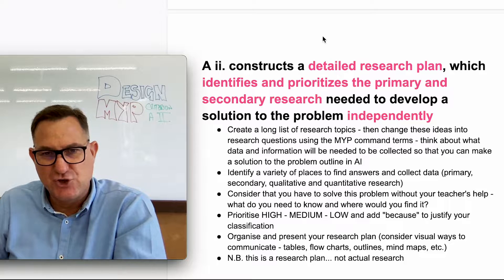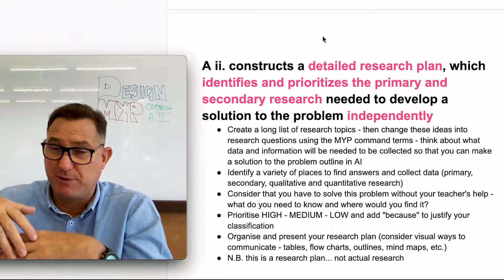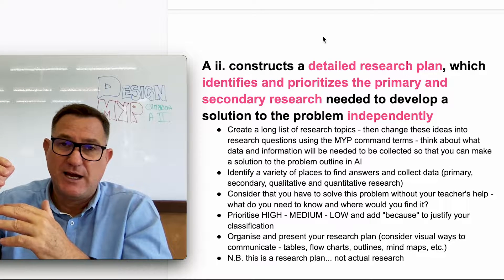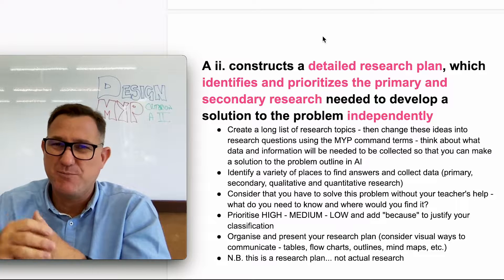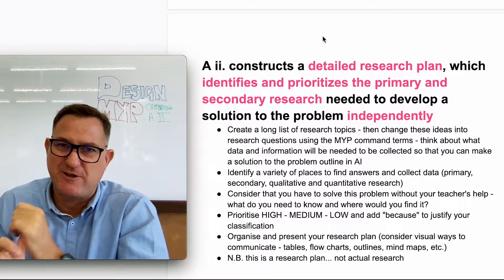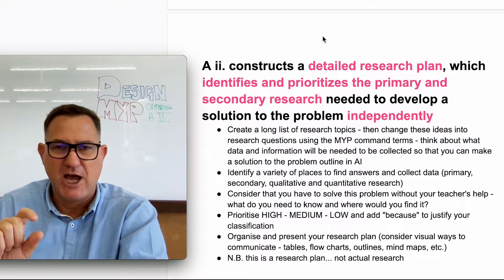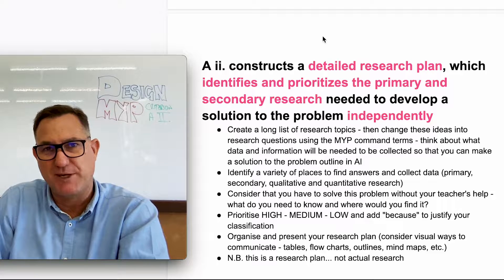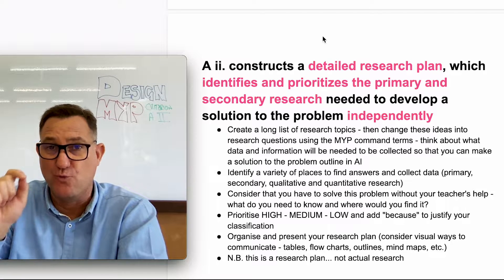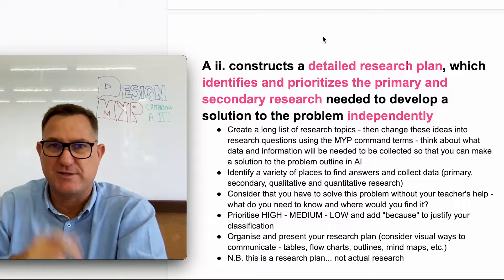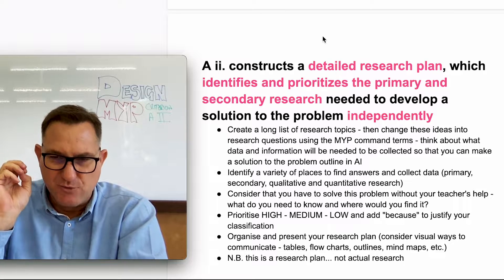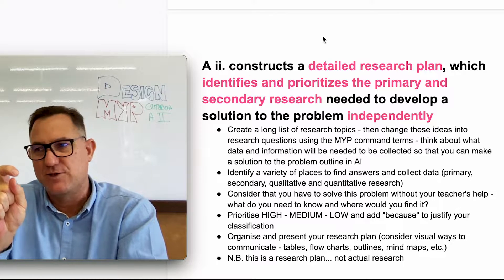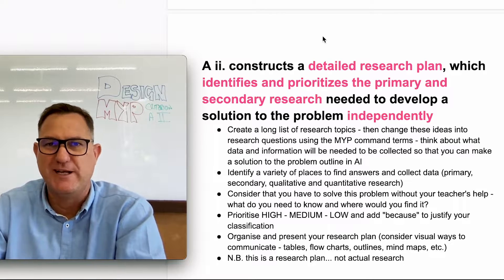You also need to prioritize your research. When coming up with a research plan, list a bunch of topics you need to research. Some of these topics might not be very important — those get a low priority and you'll only conduct that research if you have time. Others are so important that you put them as top priority because you need to understand them in order to actually make your product.